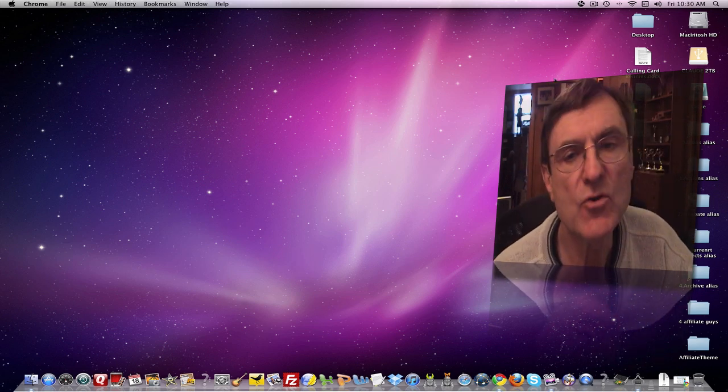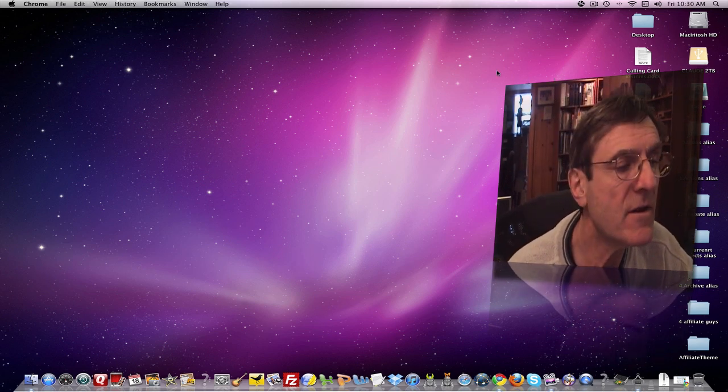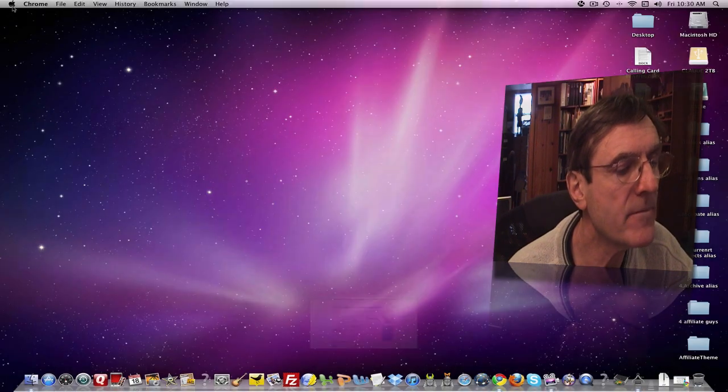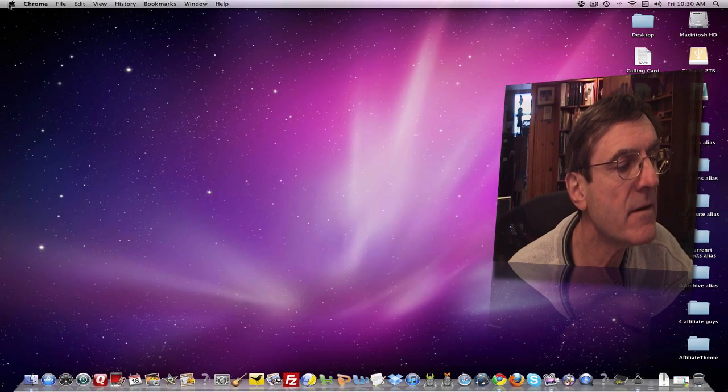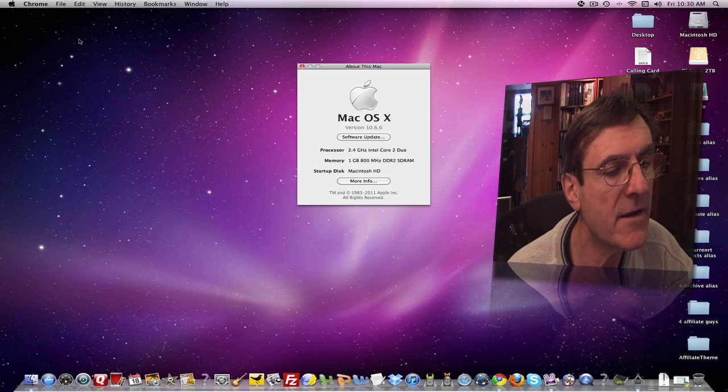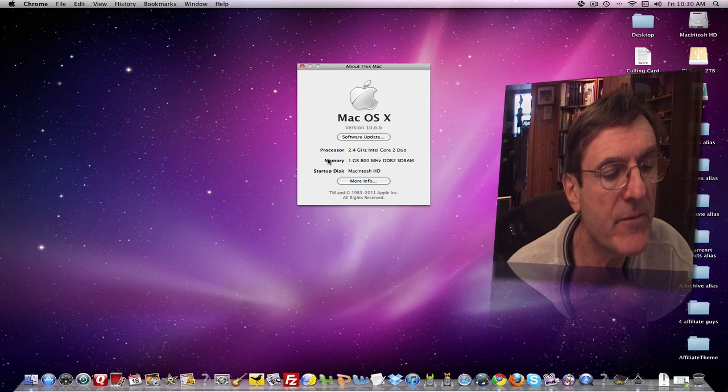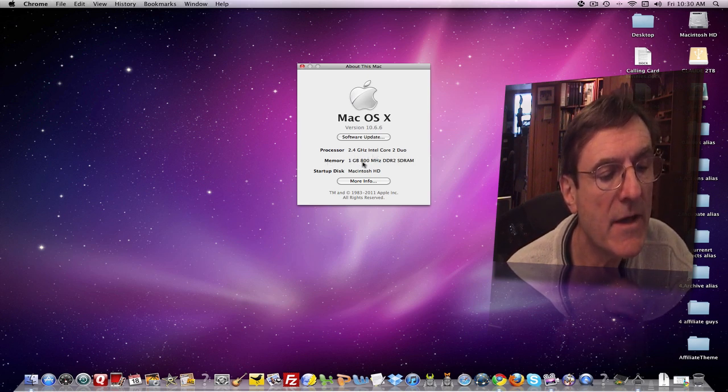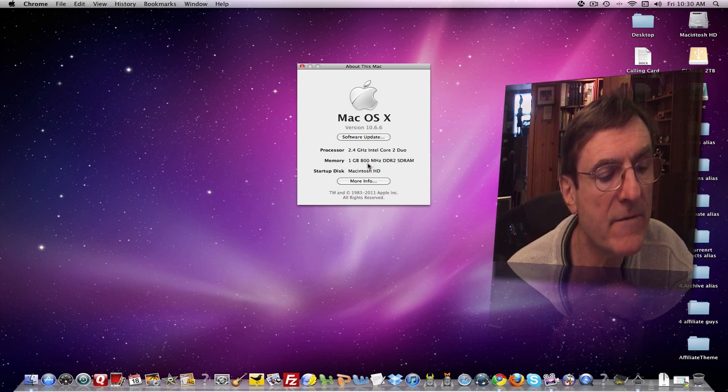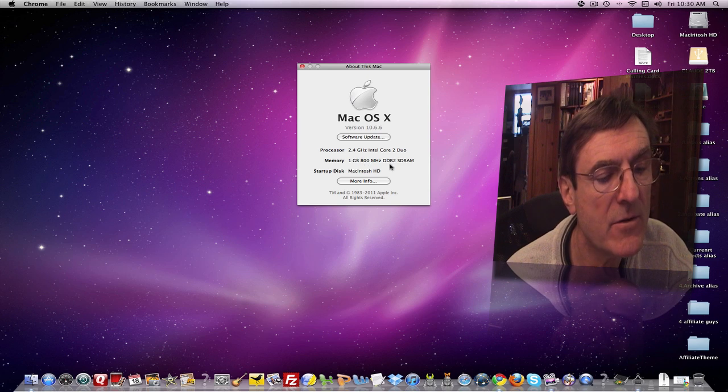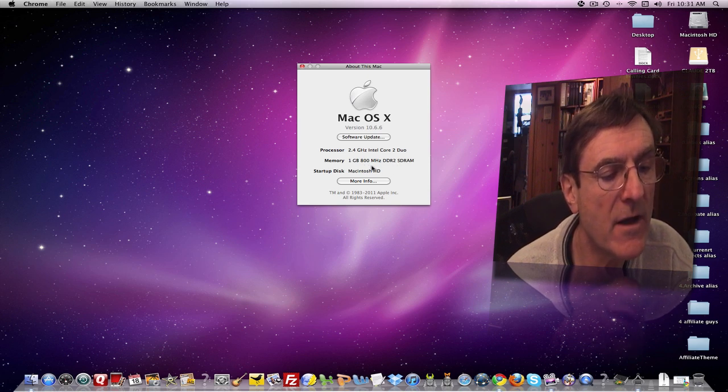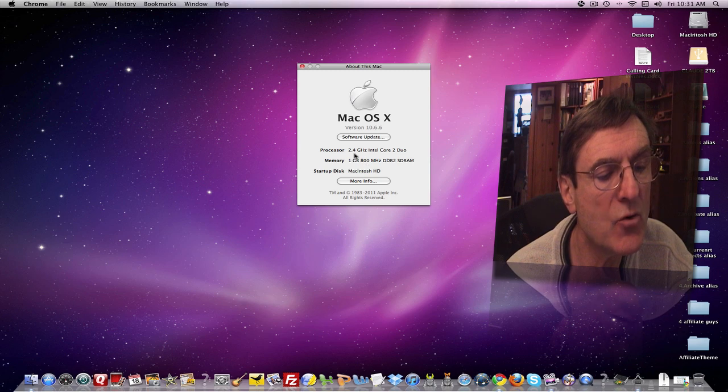And the way you do it, the way you want to diagnose it is this. Come up here to your About This Mac icon, open it up, and you're going to see that you have, in this case, I have a 2.4 gigahertz Intel Core 2 Duo, and then my memory is 800 megahertz. This is important to make sure that you've got this data straight. And DDR2 SDRAM. So I know it's 800 megahertz and a 2.4 gigahertz Intel Core 2 Duo chip.